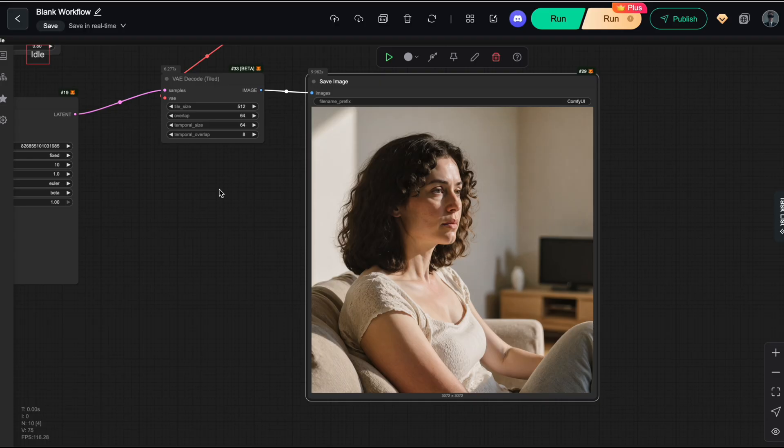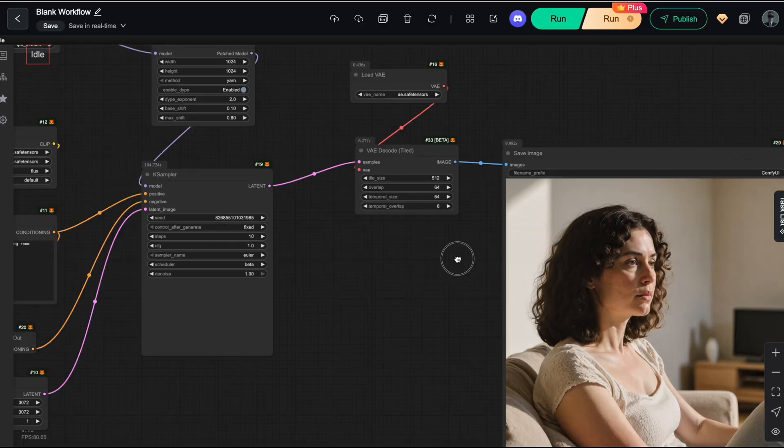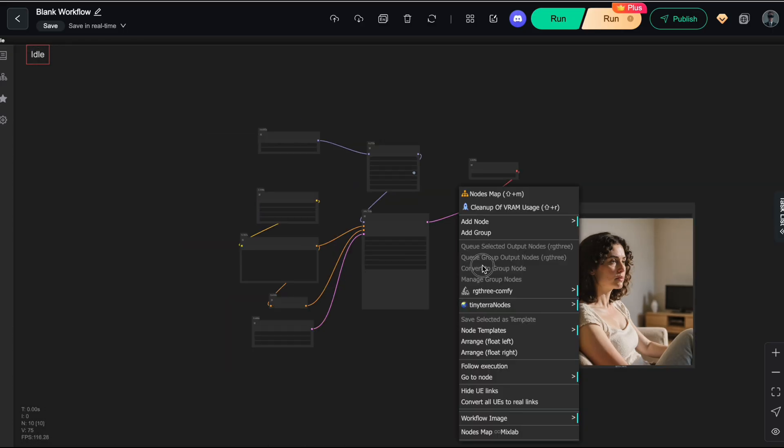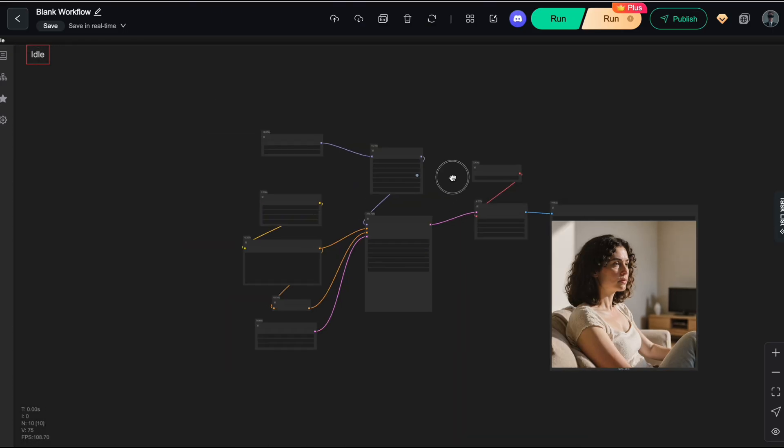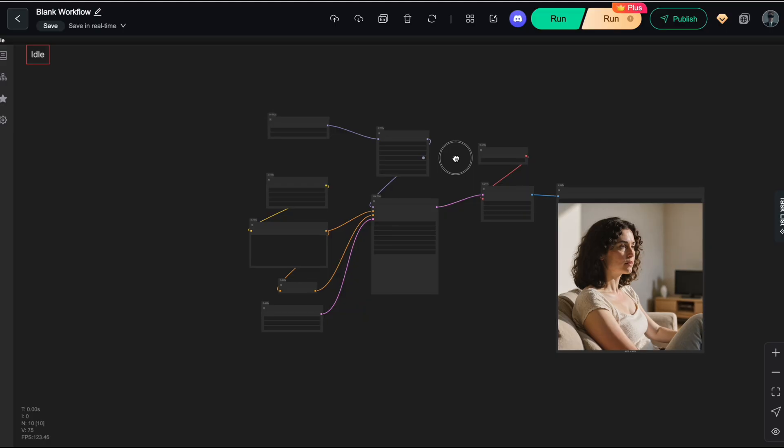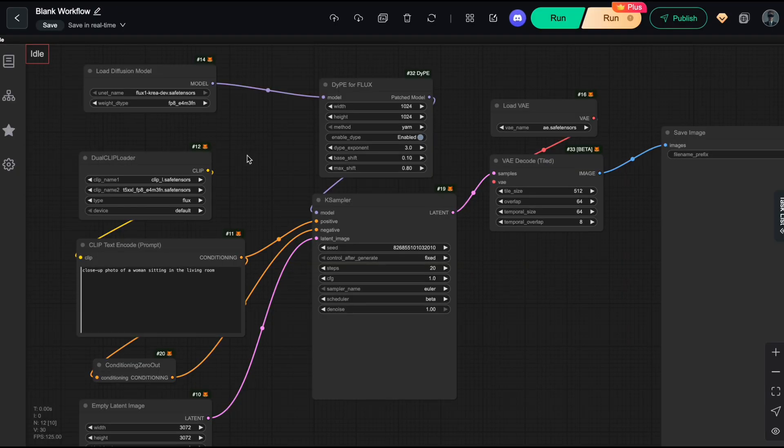So, the base workflow is now working perfectly. Next, let me show you how to optimize this setup to improve processing speed and reduce VRAM usage, especially if you're working with a lower-end GPU.